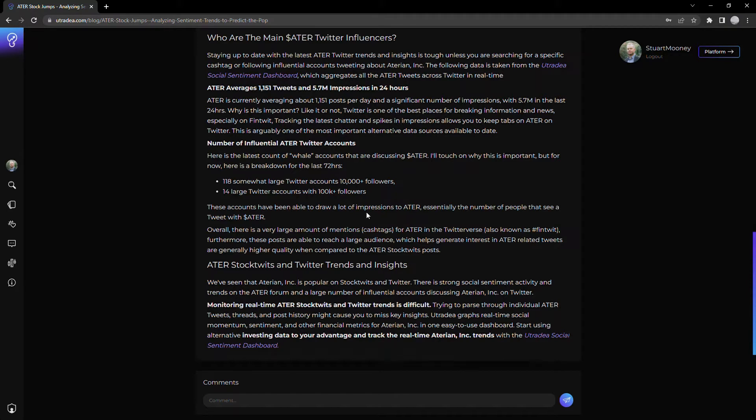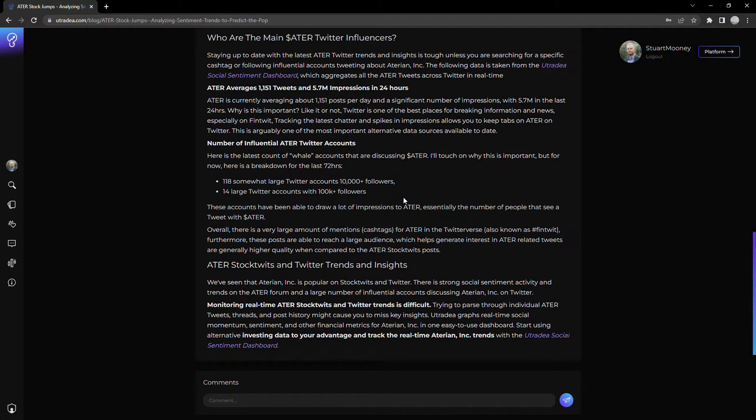And again, this comes down to impressions. If someone with 10,000 followers tweets the cash tag ATER, a lot of people are going to see that tweet. The more people that see a tweet pertaining to ATER, more interest there is, more social volume, people get behind it, et cetera. And it can kind of take off from there.